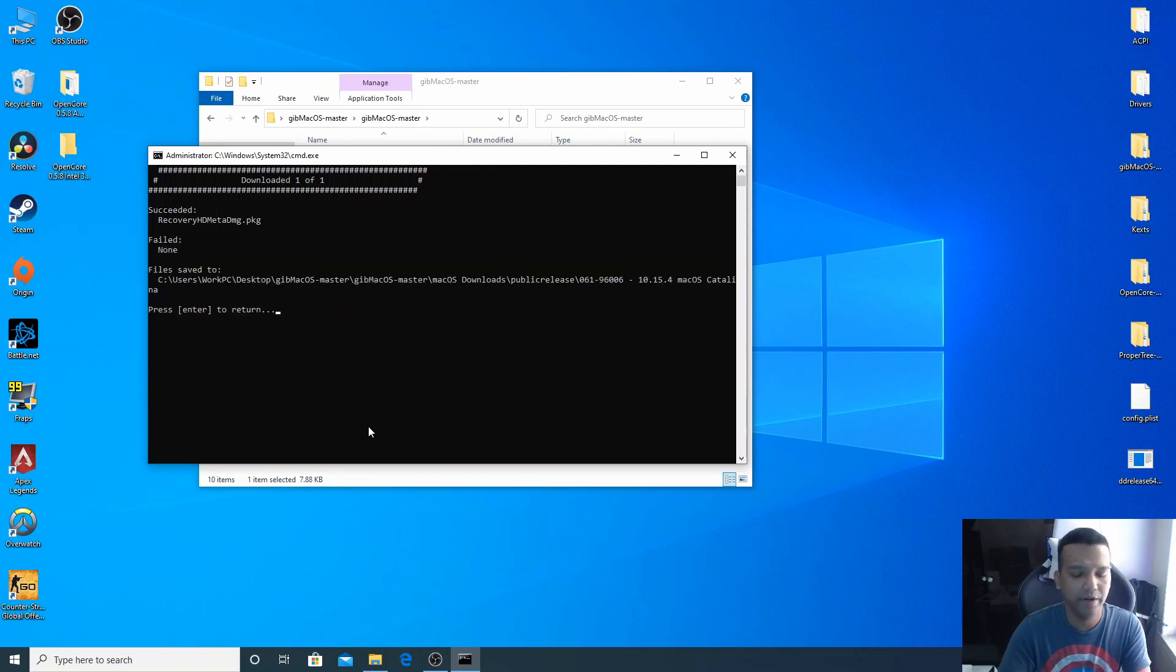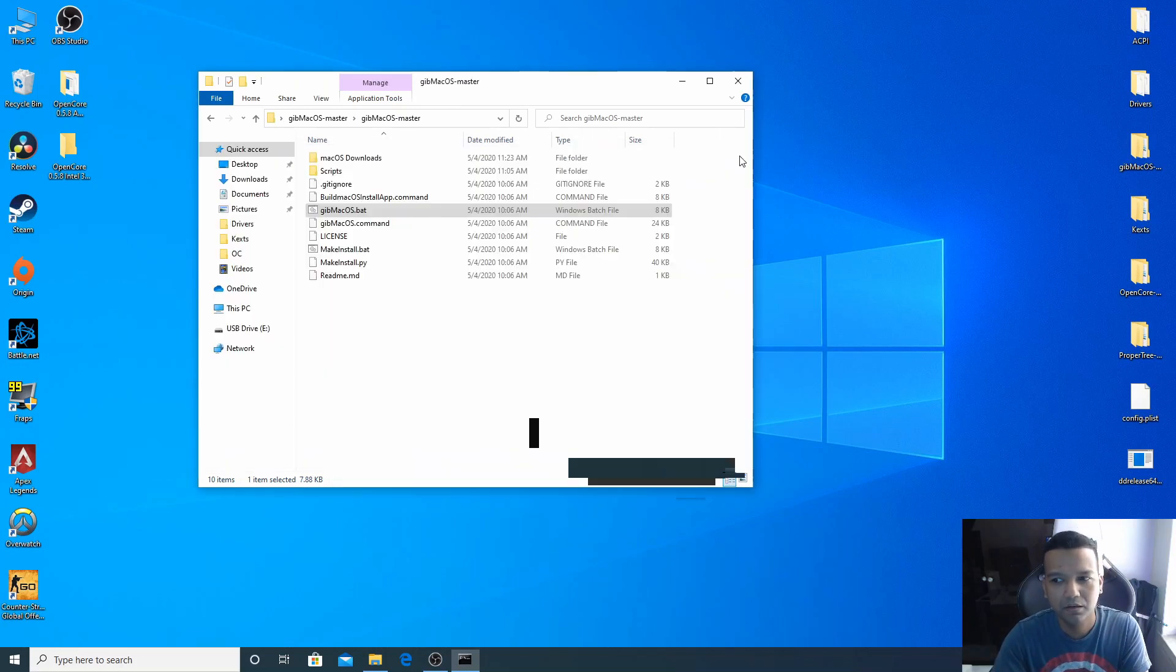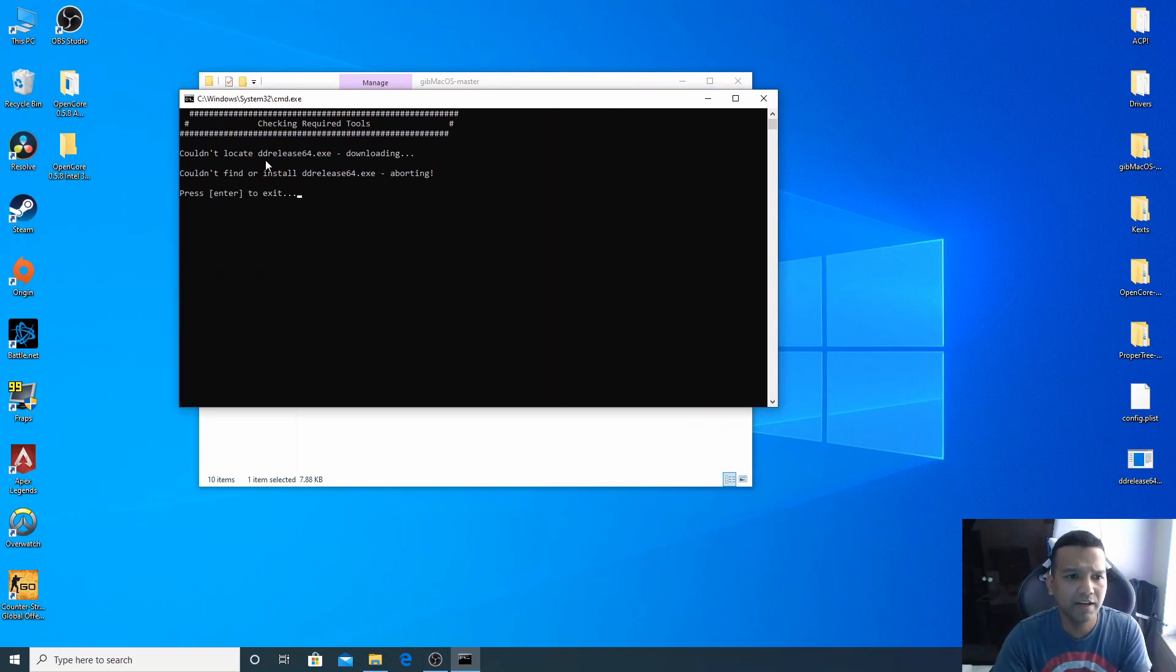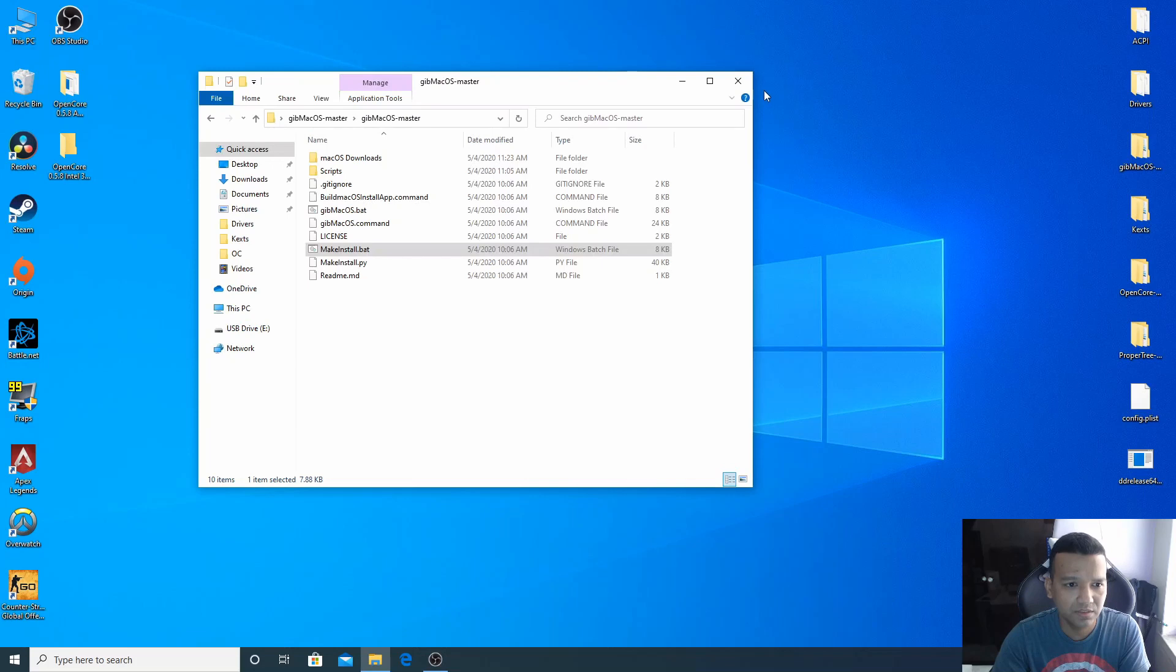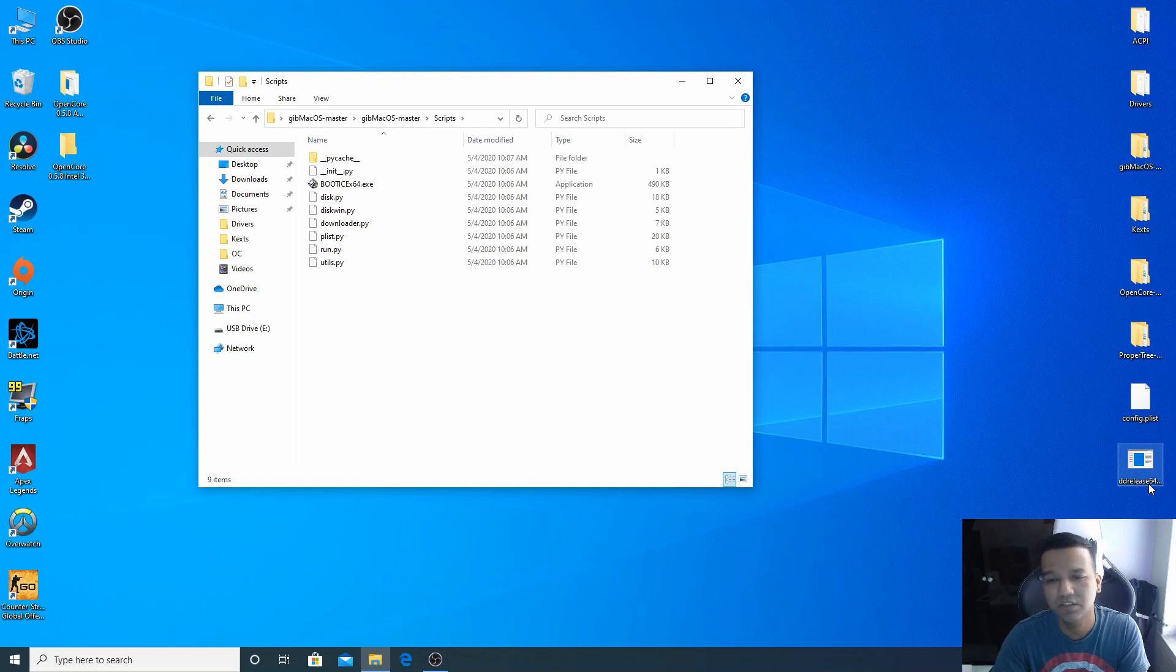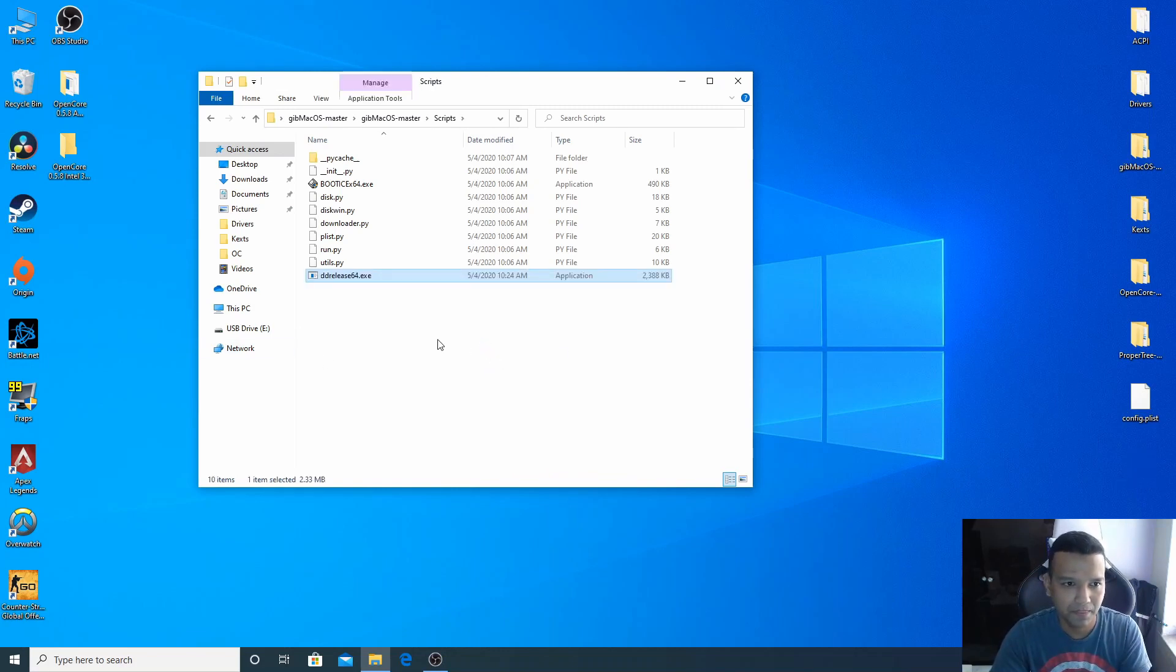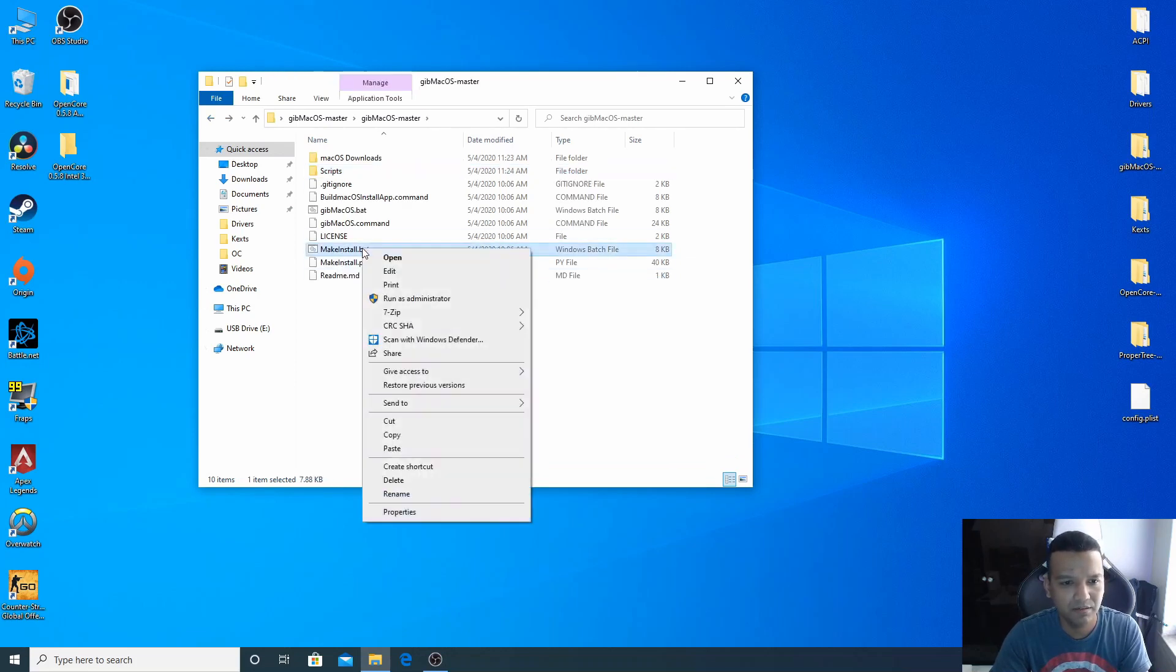All right, we are done here. You can press enter, close this. Now let's open MakeInstall.bat, right click, run as admin, yes. Now when you open this, you see you get an error: couldn't locate DDRelease64.exe. Now we need to fix this. So we can close this, go to Scripts, and you can see here we have DDRelease64. Don't worry, you'll find everything in the video description. You can just drag and drop this into the GibMacOS script folder.